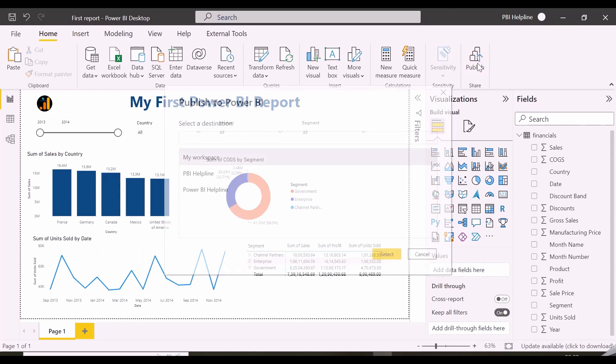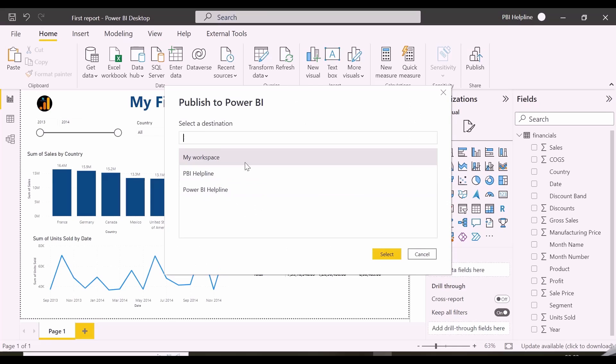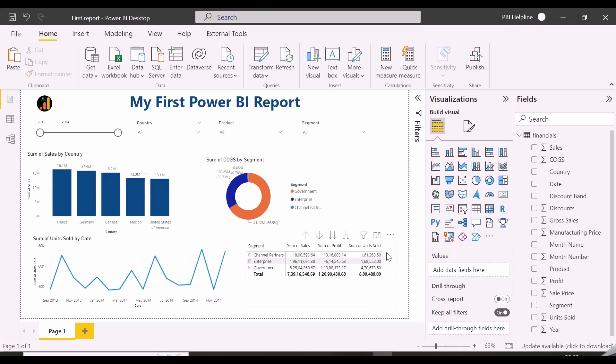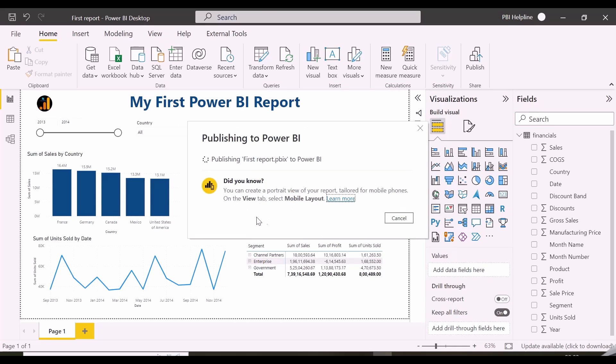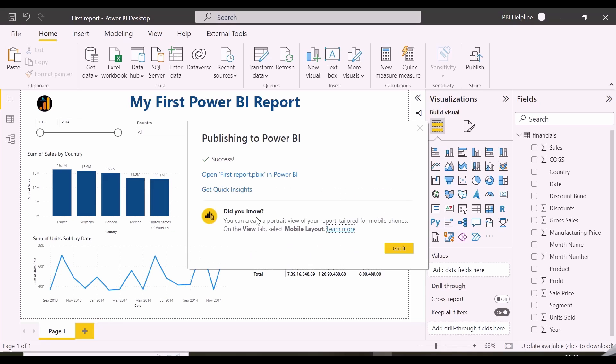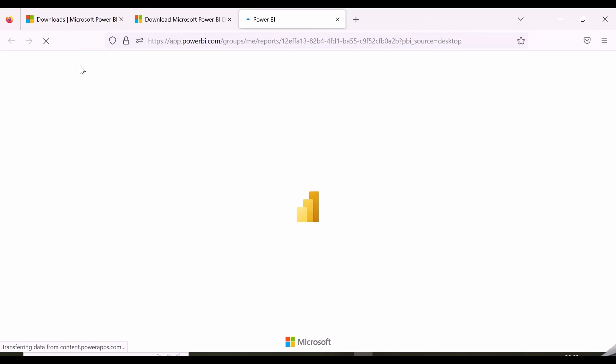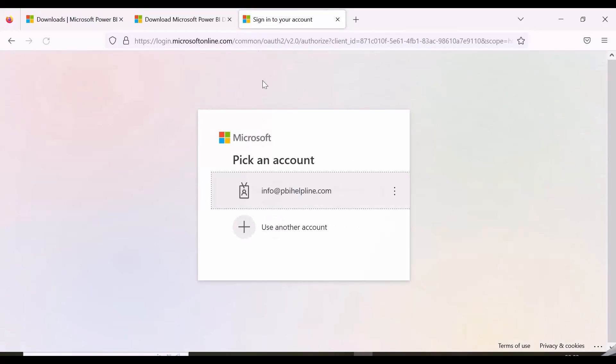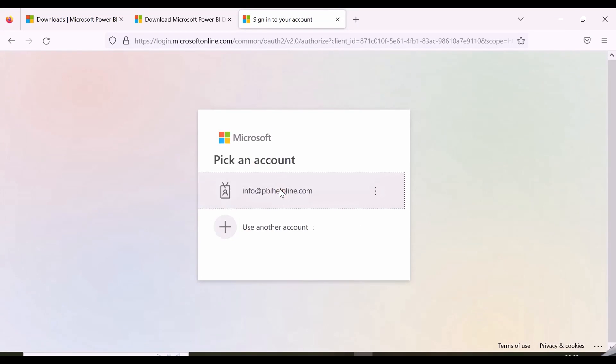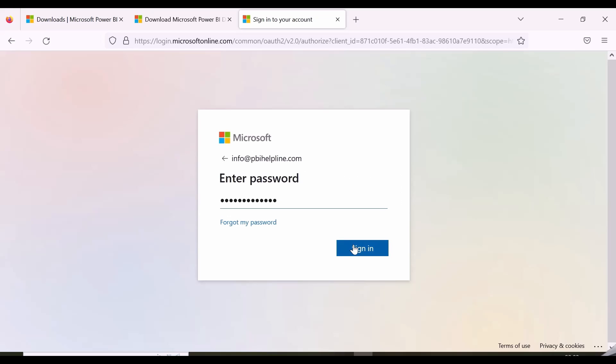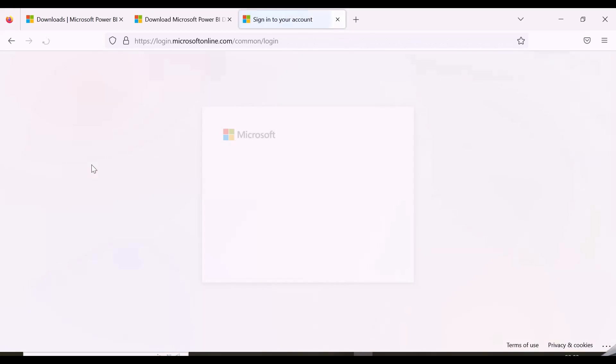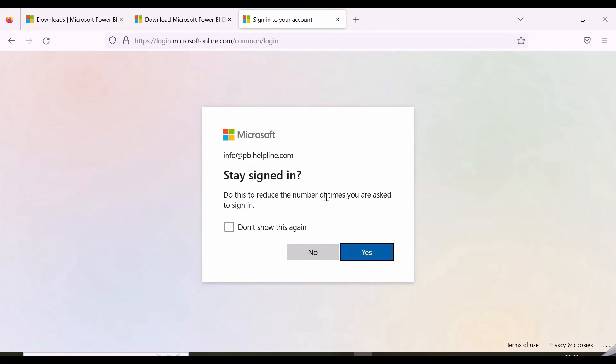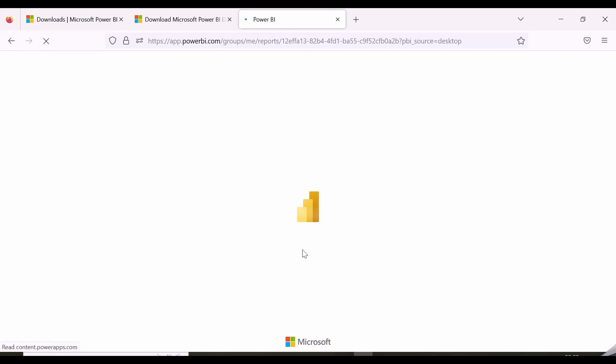So, to publish this report, I can click on home button, and then publish button to publish this to Power BI service. The Power BI service is the cloud-based service where users view and interact with the reports. You can create workspaces, add people as viewers, members or admin, or you can share with other users as well. Apart from Power BI service, you can also choose to publish to an on-premises report server.